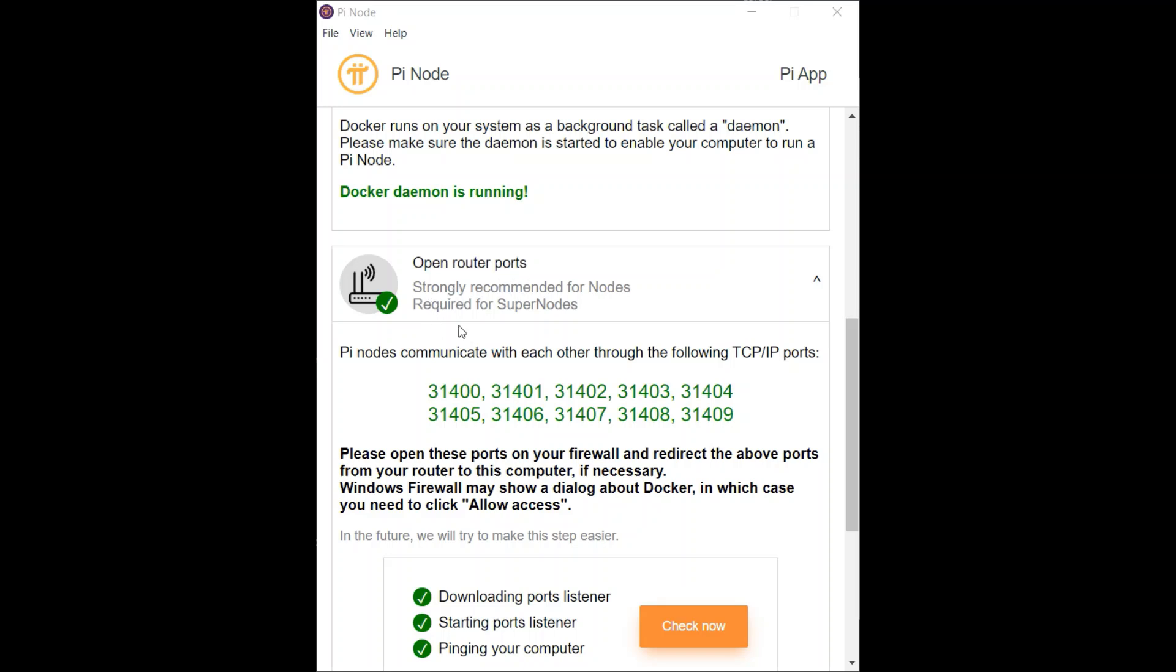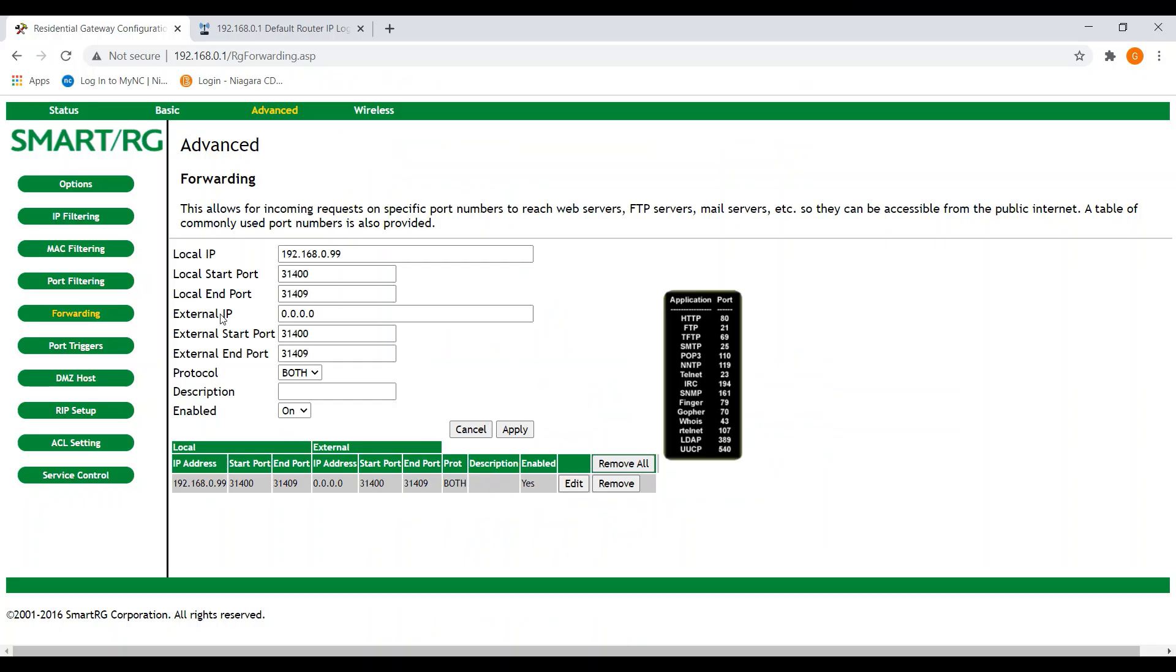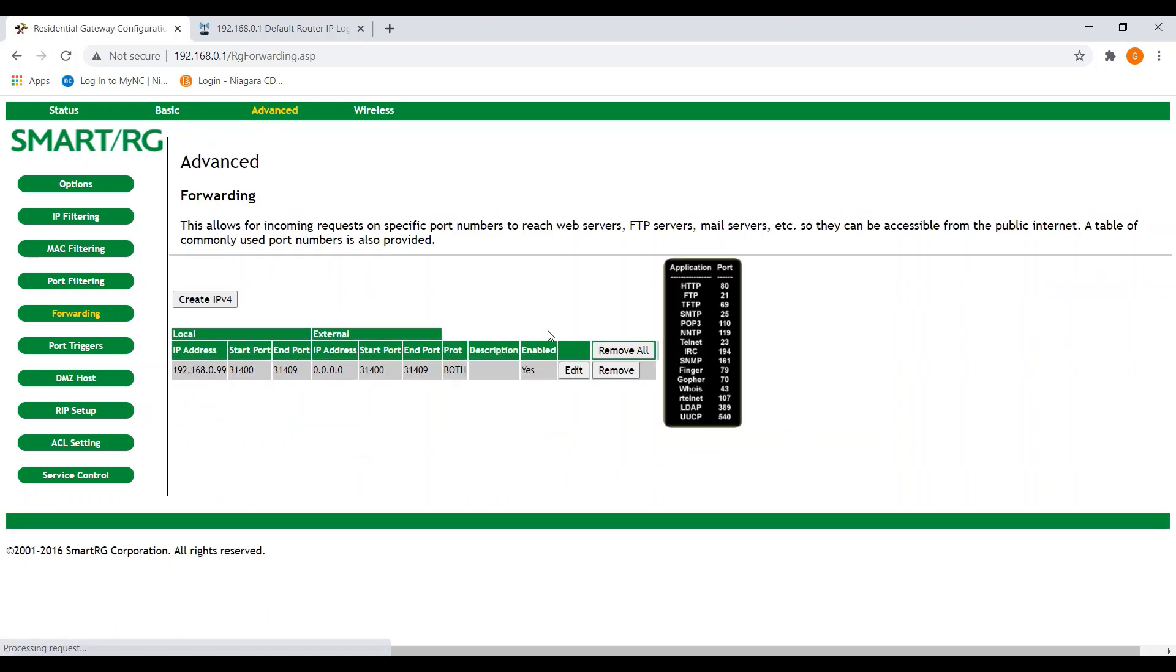Here we can see that the range of ports that needs to be opened are from 31400 through 31409. And if we look here, both for local and external, start and end port, we put in those values starting at 31400 through 31409. And once you hit apply, it'll open those ports.